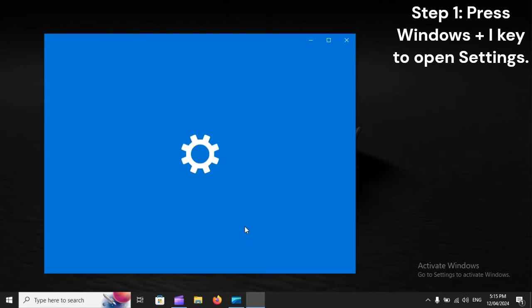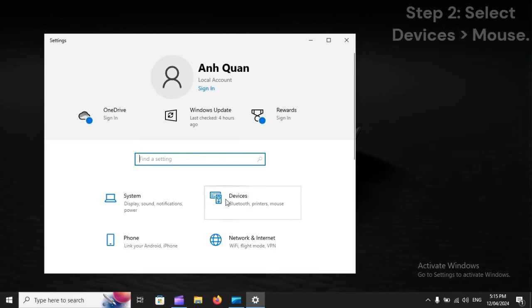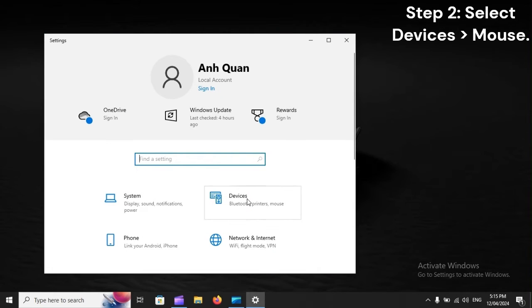Step 1: Press Windows + I to open Settings. Step 2: Select Devices, then Mouse.